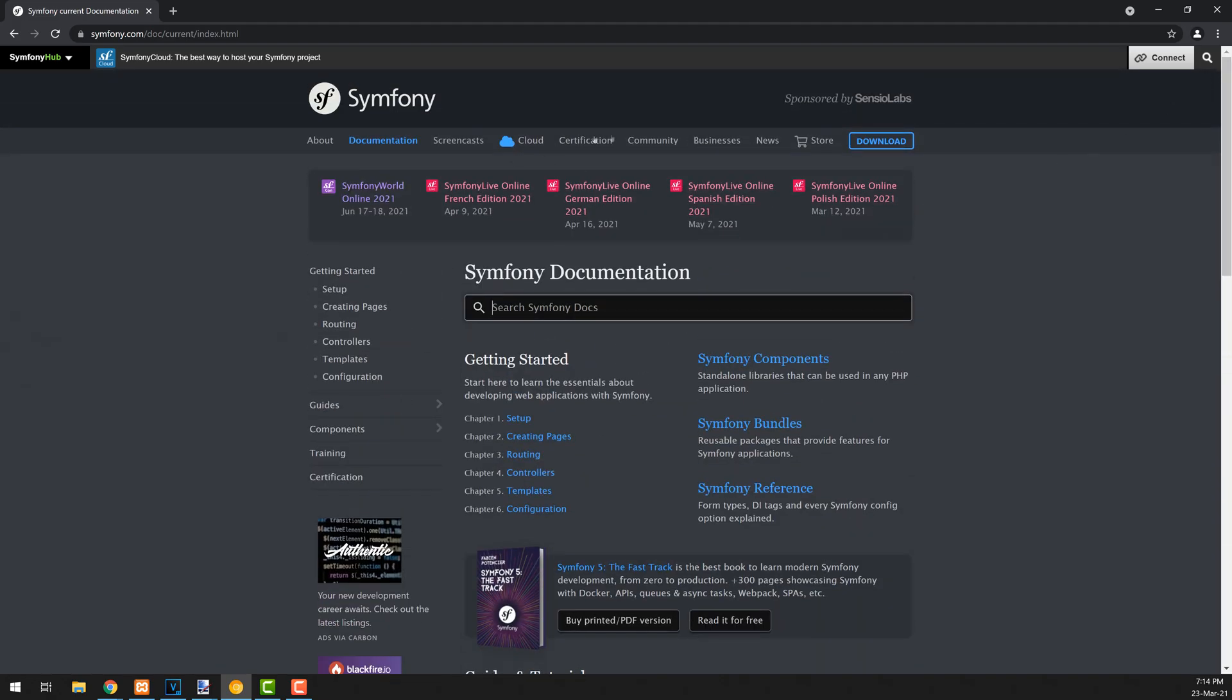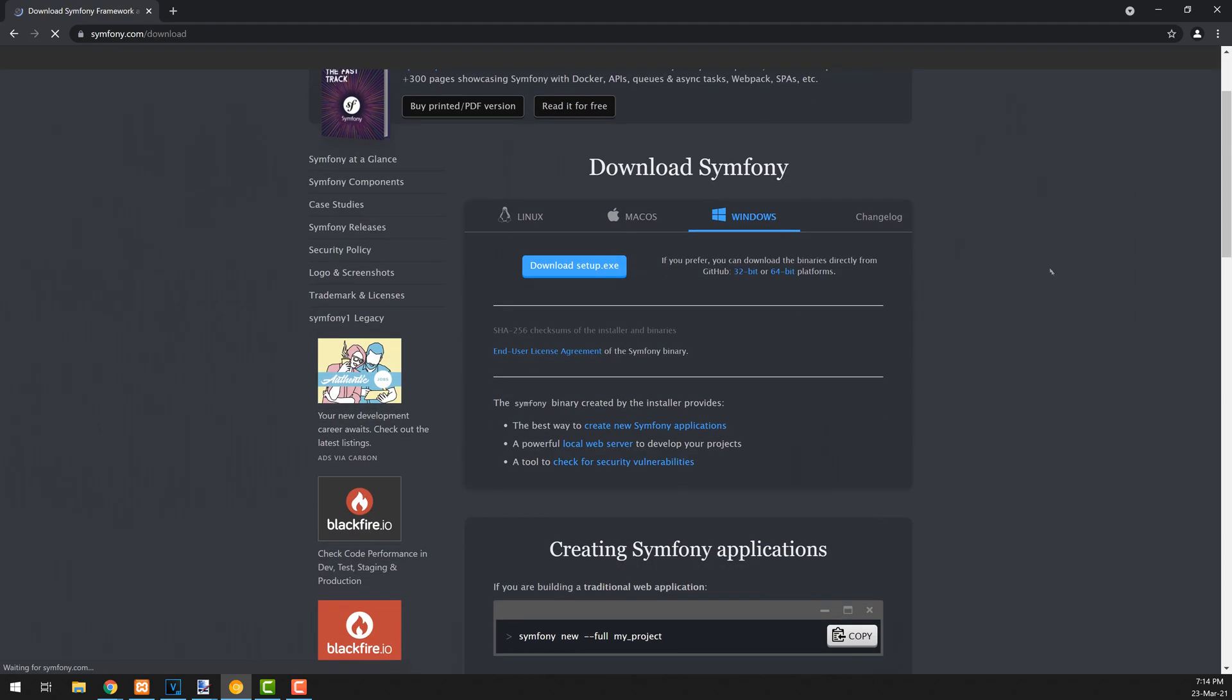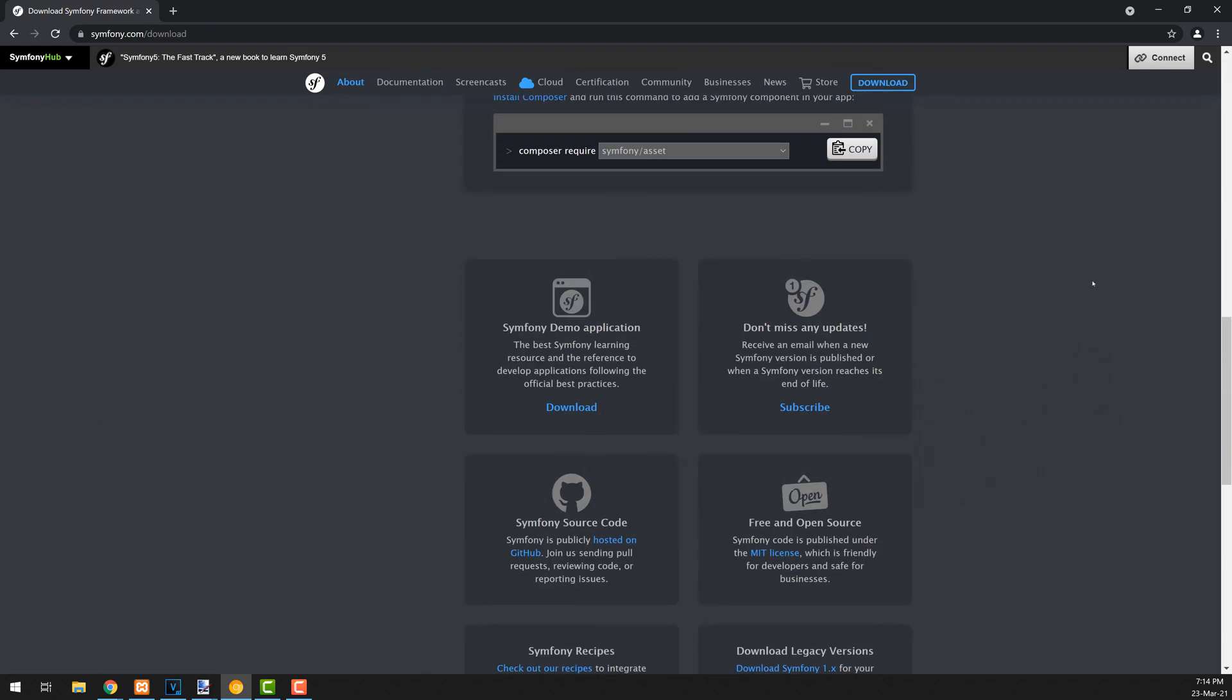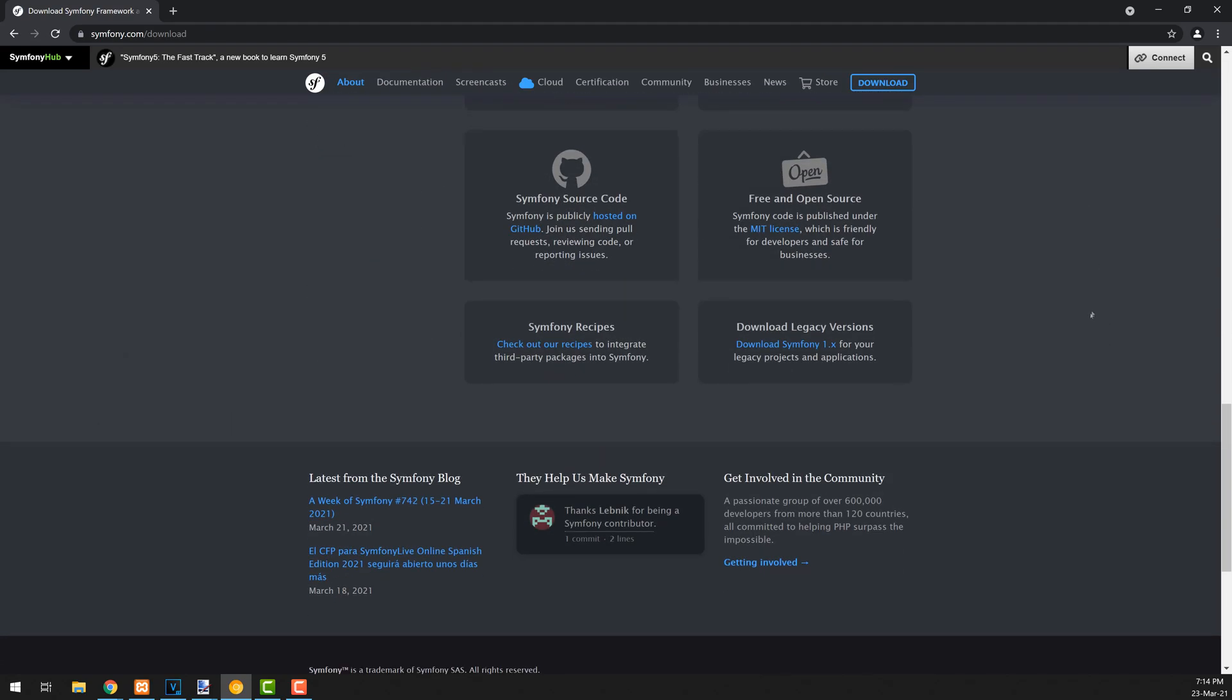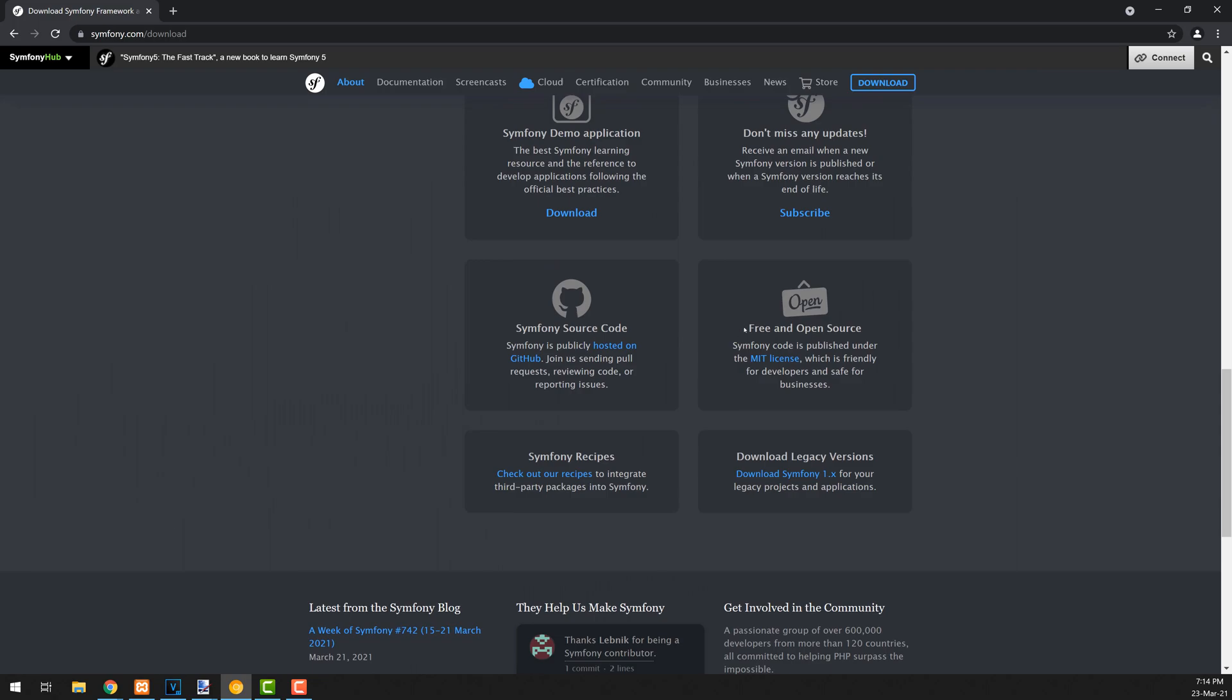The first version of Symfony was released in 2005, under the MIT license. Nowadays, in 2021, the latest stable release is 5.2. Quite a lot of development, isn't it?